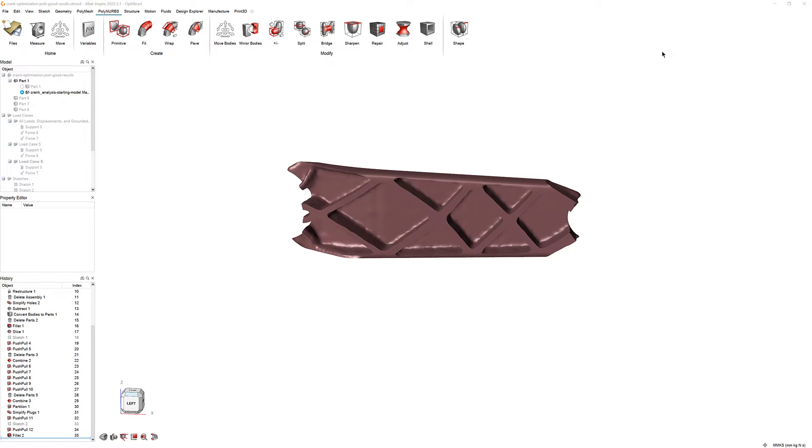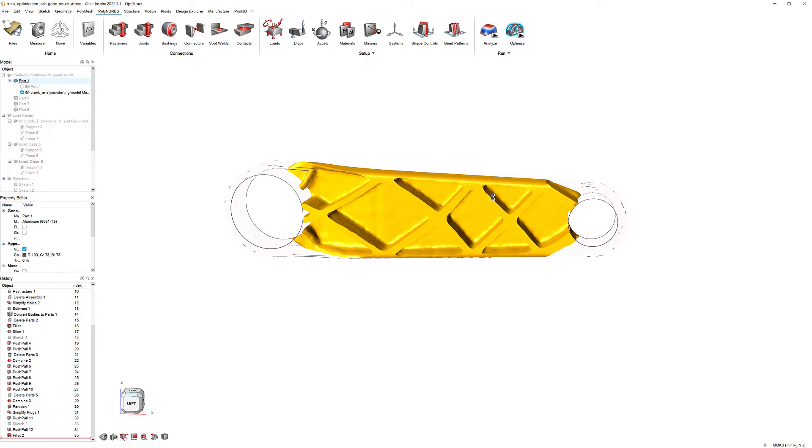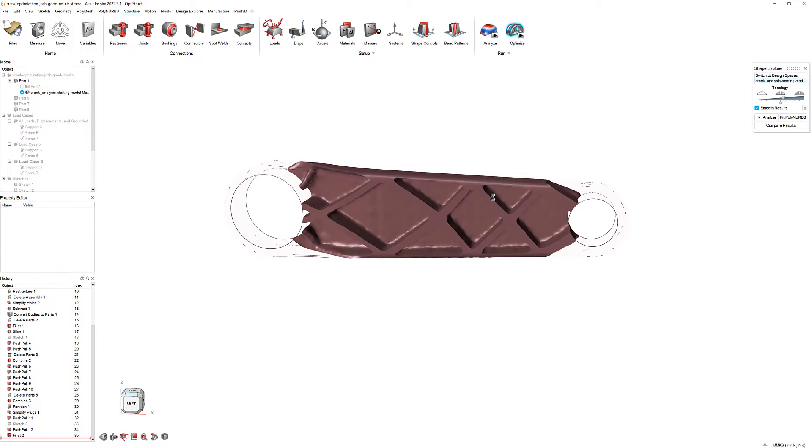Double-click on the design space to bring up the Shape Explorer. Then, click the Fit Polynerbs button.